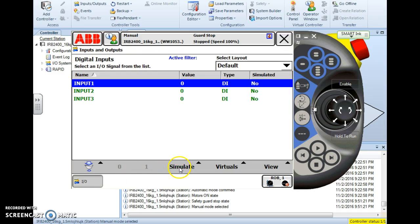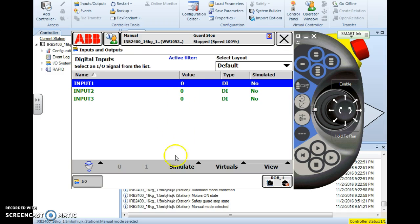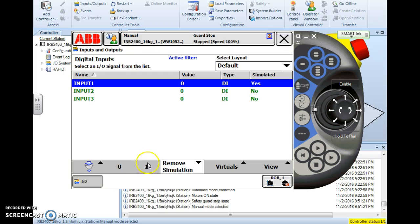Now remember, when I simulate an input I am not physically changing the state of that input. I'm basically tricking the controller into thinking the input is on or off. To simulate it all I have to do is hit the simulate and choose the state that I want it to be simulated.